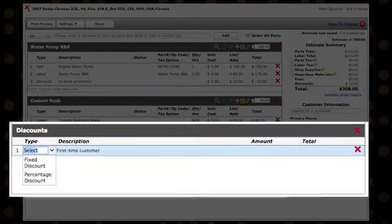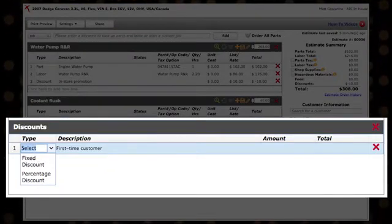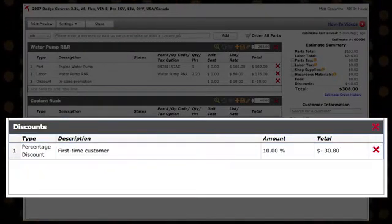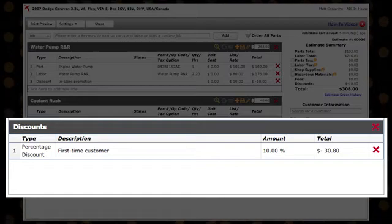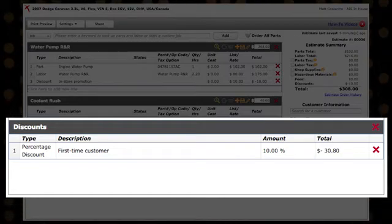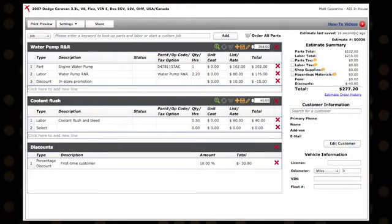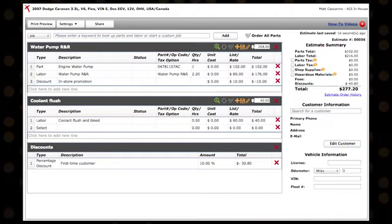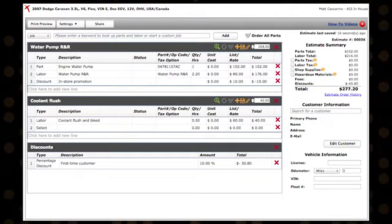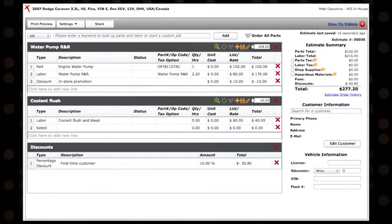Under your new discount section, choose either a fixed or percentage discount, enter the amount, then hit the tab key to apply the discount to the entire estimate. Note that you can apply both a job level discount and an estimate level discount.